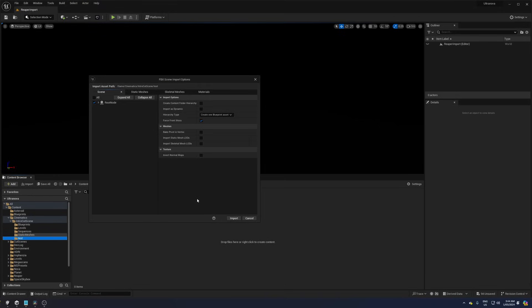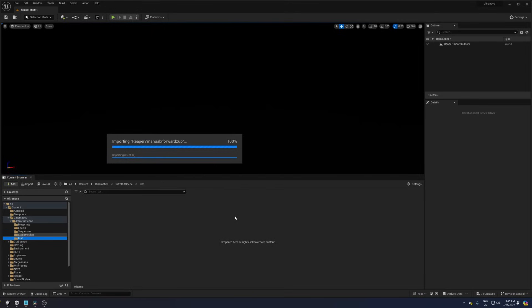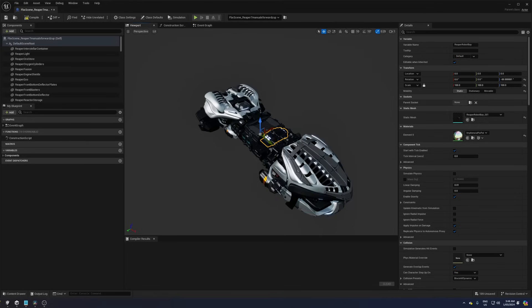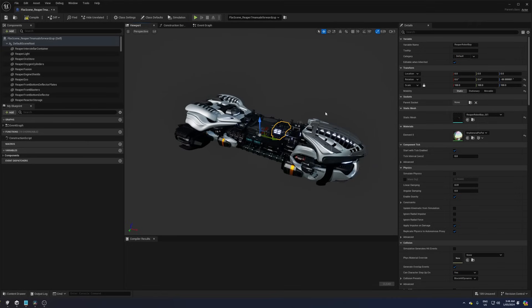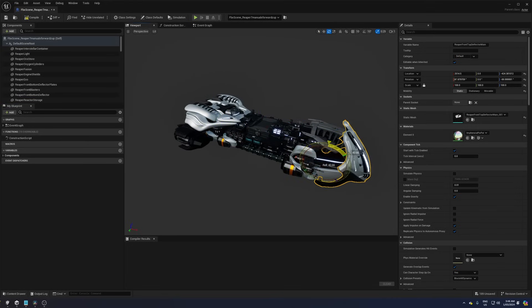This brings up a new window, FBX scene import options, and if you leave the hierarchy type to create one blueprint asset and then you hit import, Unreal Engine kindly creates a new blueprint for you and all the meshes in the correct positions and the pivot points are maintained.